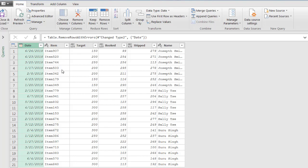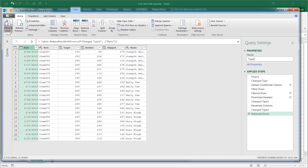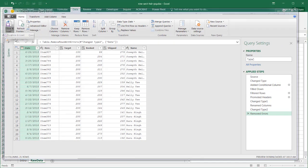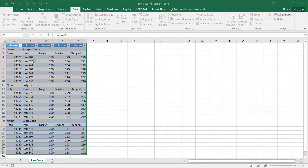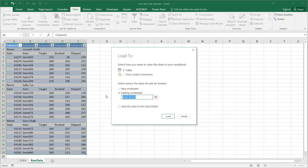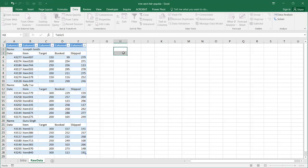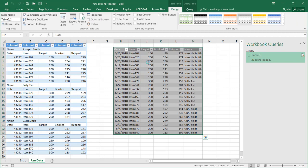Let's click close and load. Let's load it into the worksheet where we had this data just to see it side by side. Usually by default, it selects new worksheet. Let's put it into the existing worksheet, in H2. Click load.